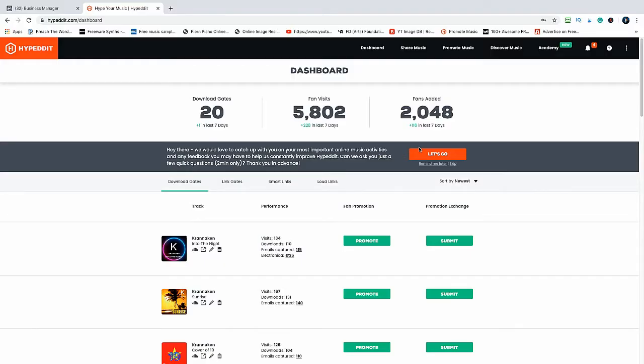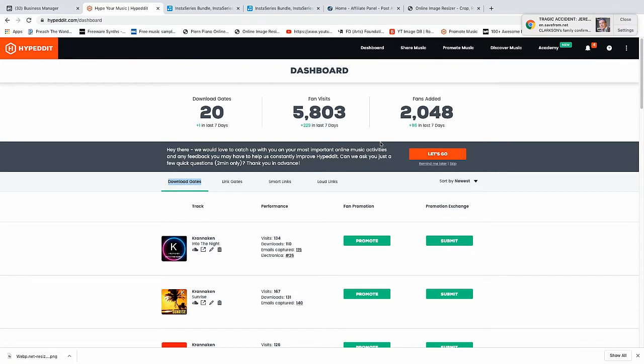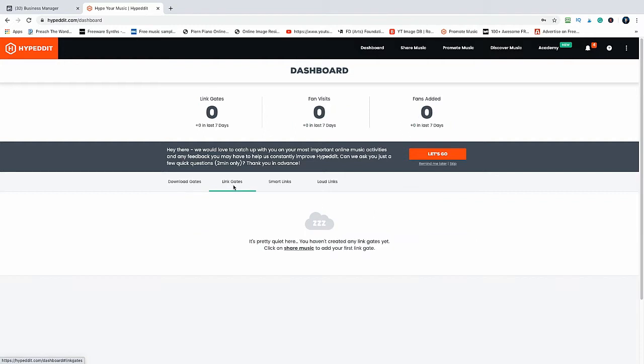Hello and welcome back to the course. In this video we are continuing our look at Hyper Edit. In the last video we studied the download gates. Today we're going to be looking at link gates. As you see, I haven't actually made any yet, but all my focus has been on the download gates. Most people who use Hyper Edit use download gates.